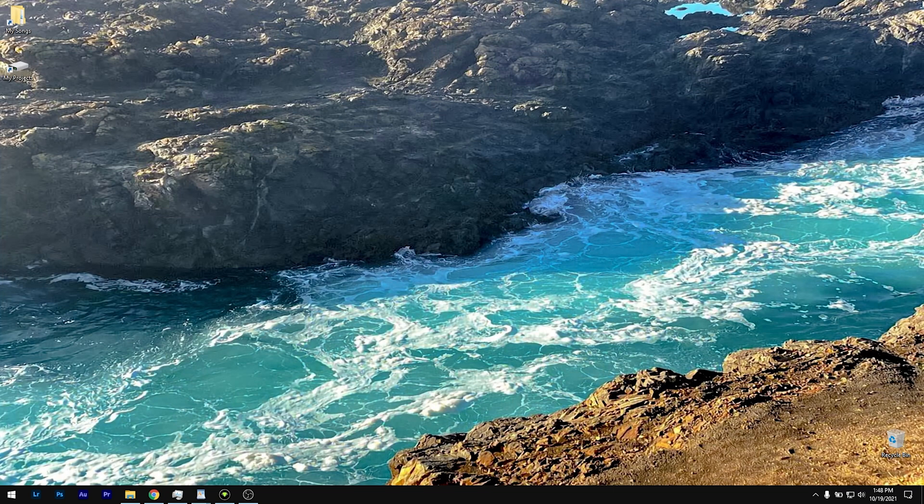So obviously I am running Windows, so if you're running Mac, this is going to look a little different, but hopefully you can still follow along.